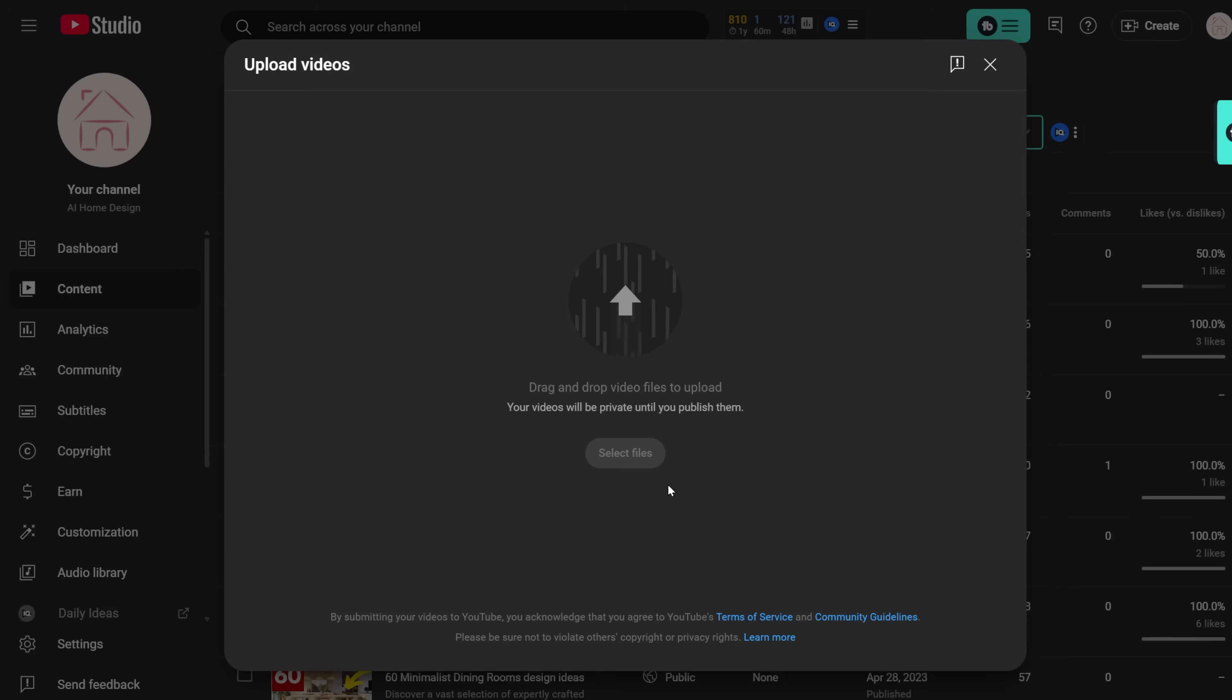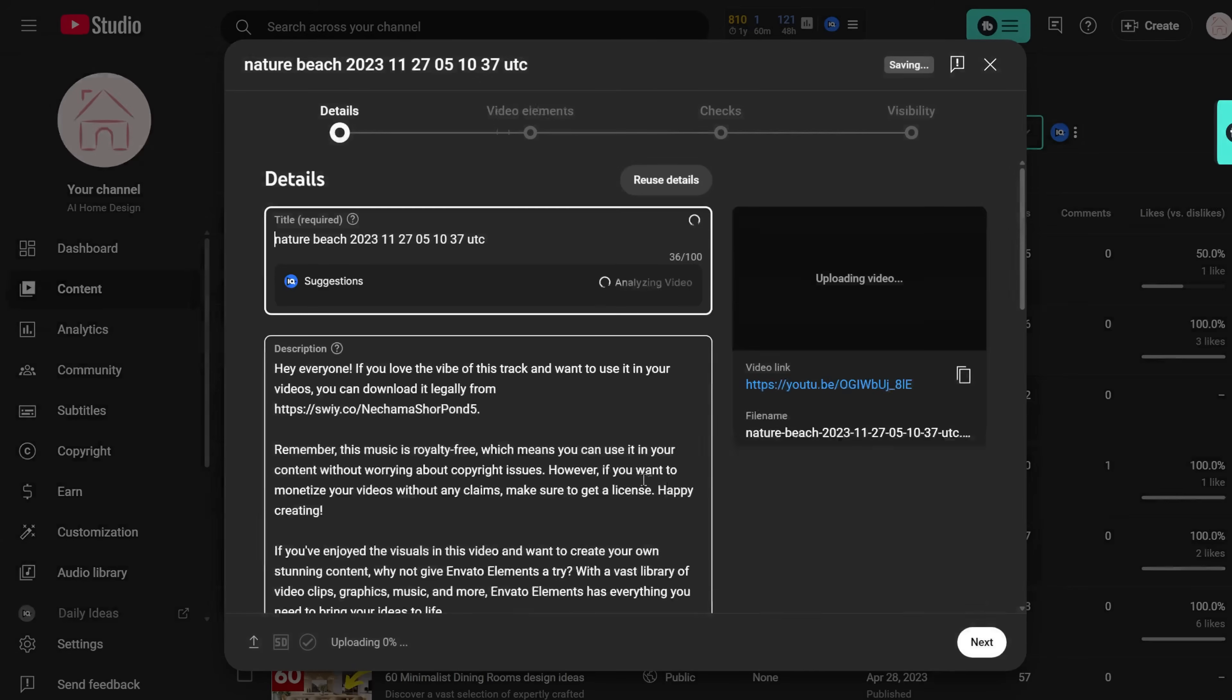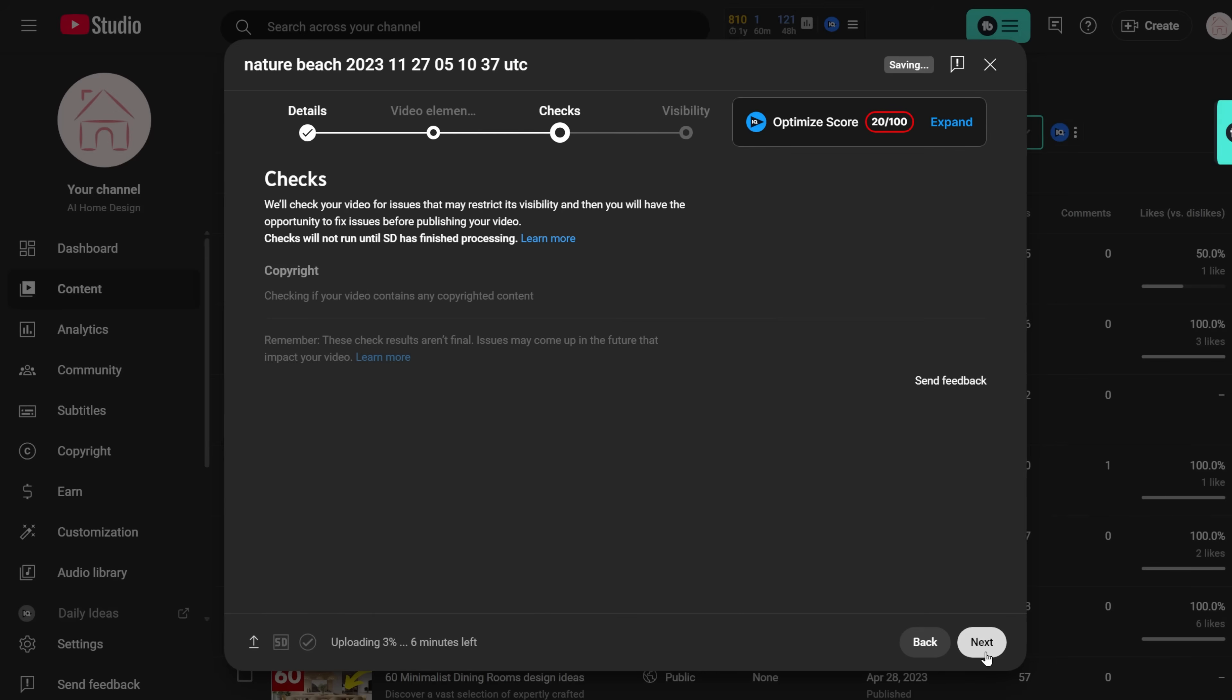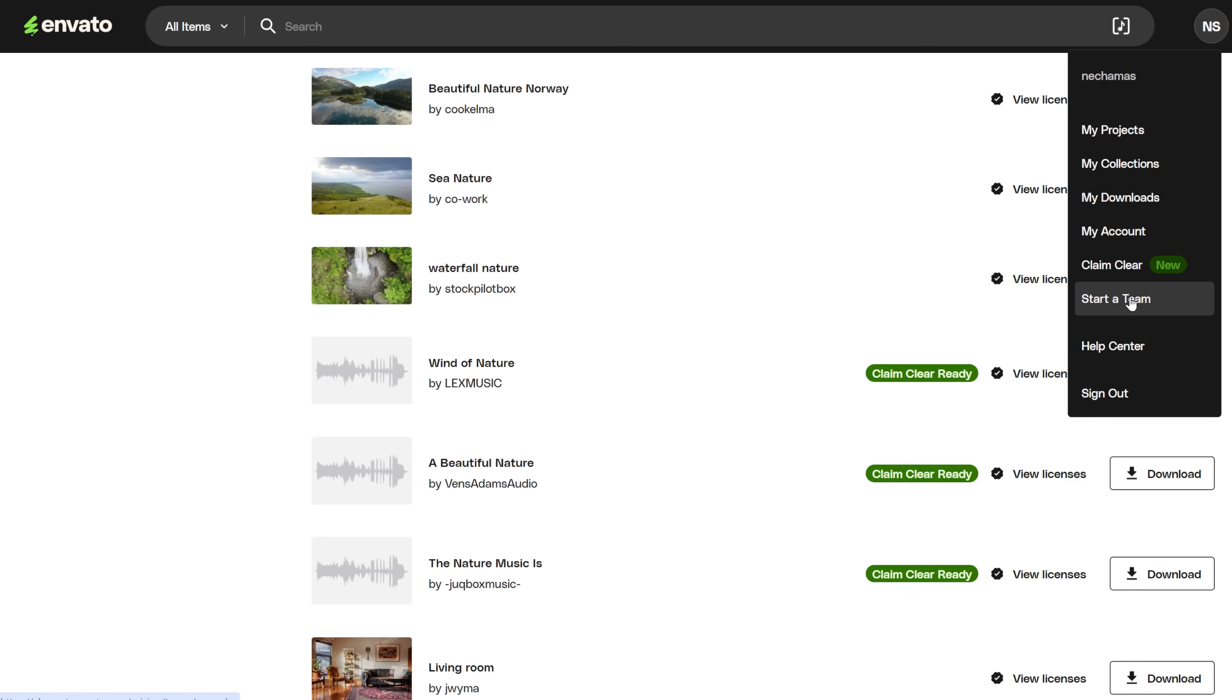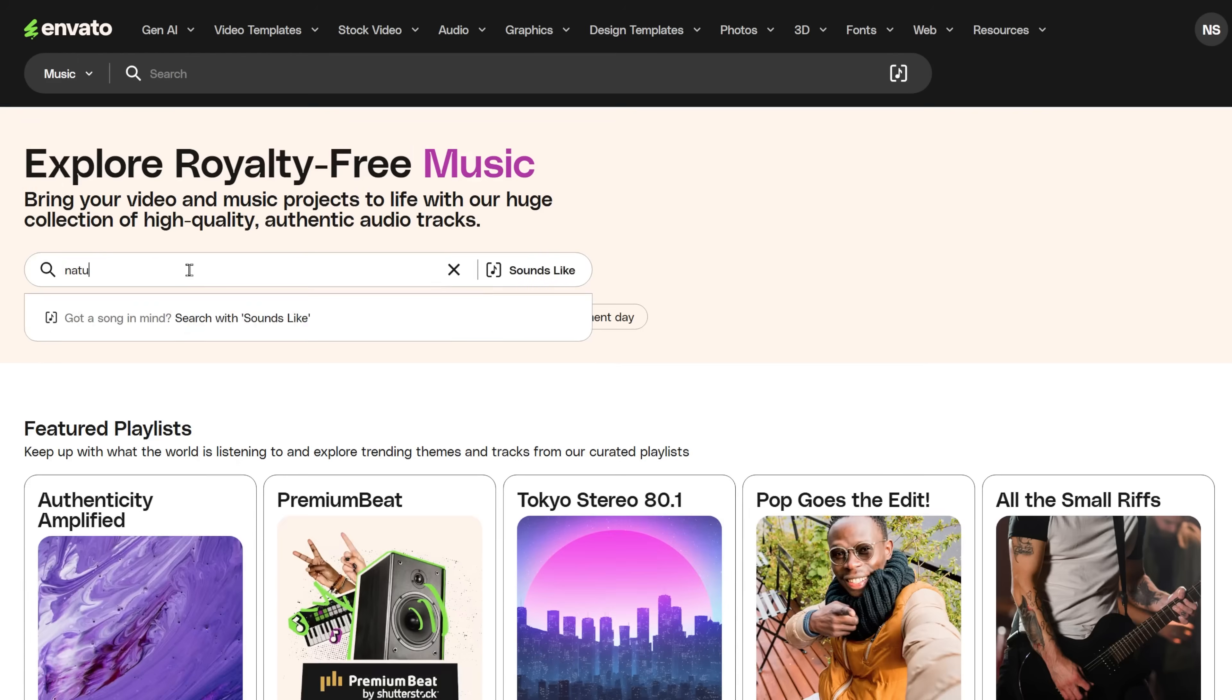Until now, you had to do it manually, and in some cases, you'll still need to do it manually. But now, when you go to the top right menu of your Envato Elements account, you can see the new tool called Claim Clear.